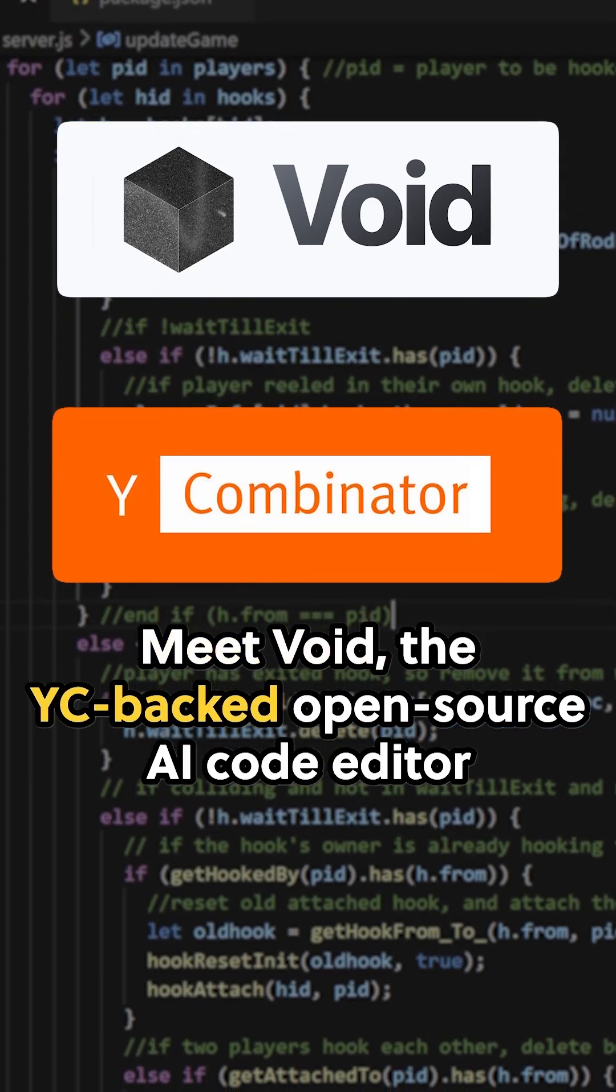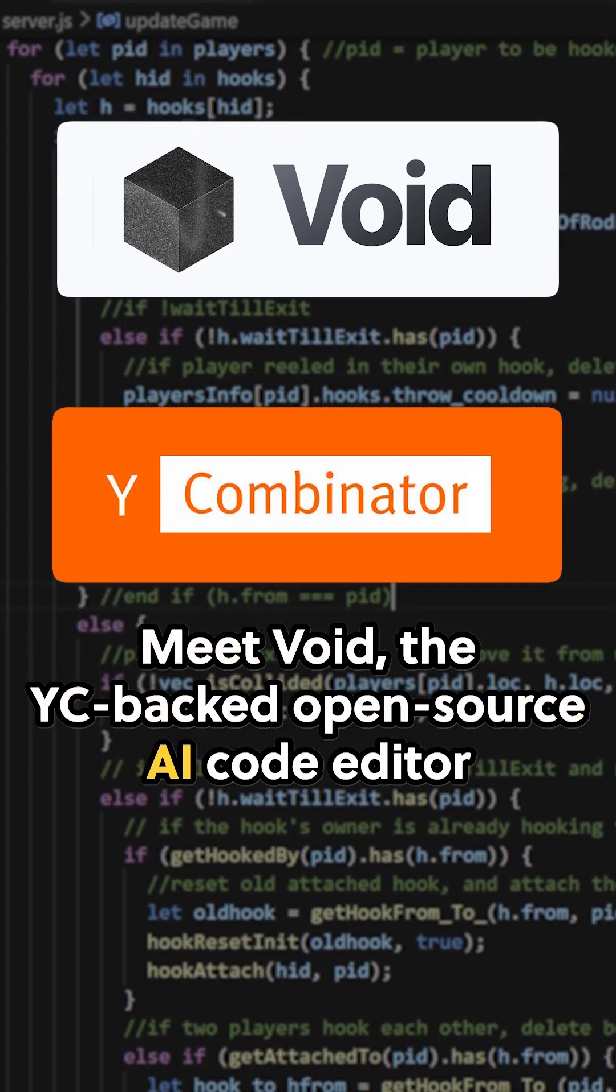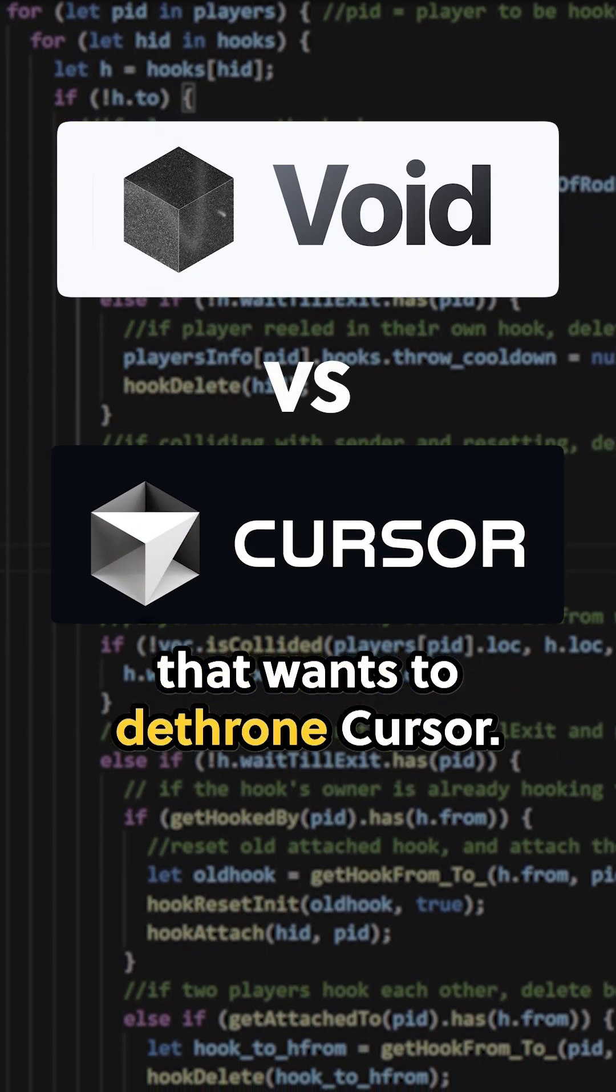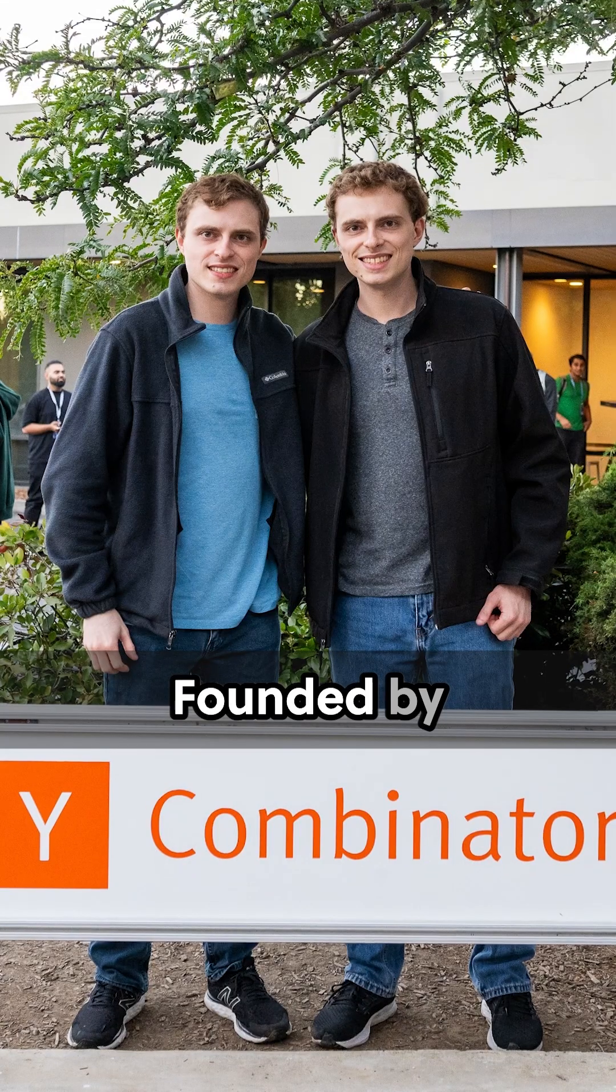Meet Void, the YC-backed open-source AI code editor that wants to dethrone Cursor.